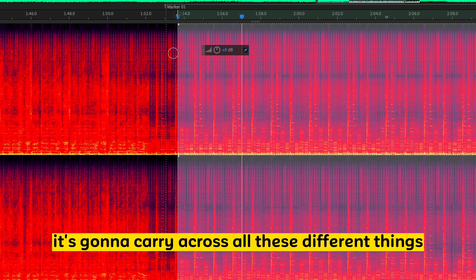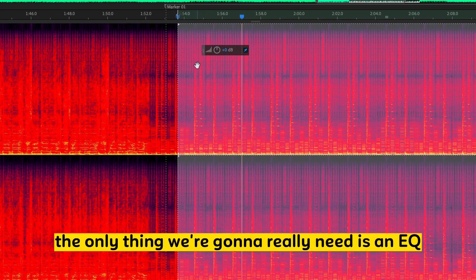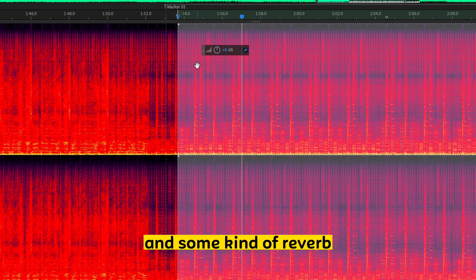It doesn't matter. It's going to carry across all these different things. The only thing we're going to really need is an EQ and some kind of reverb.